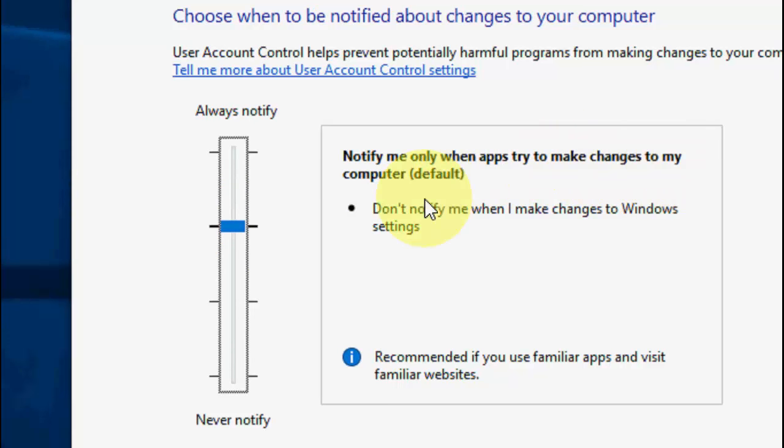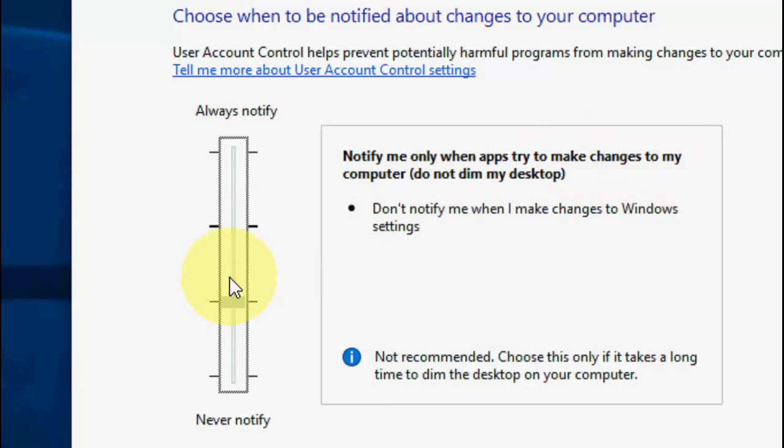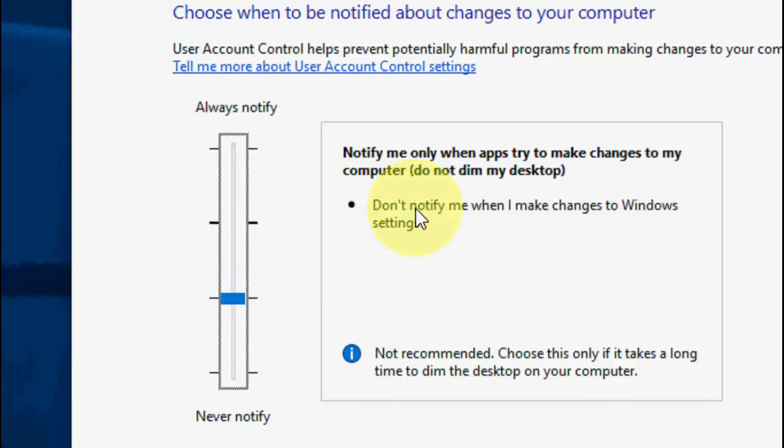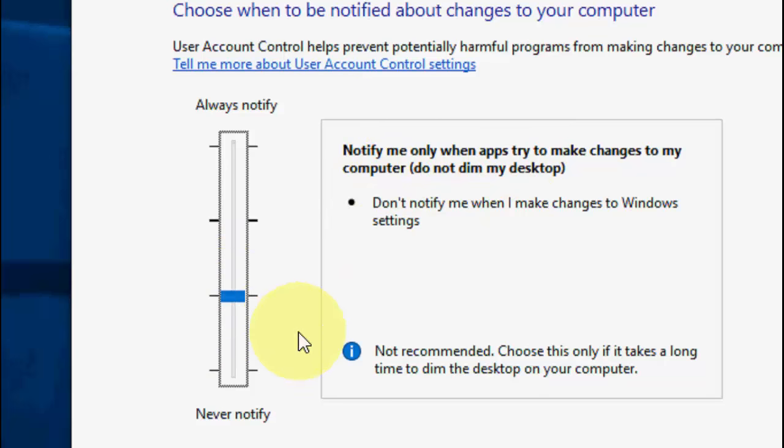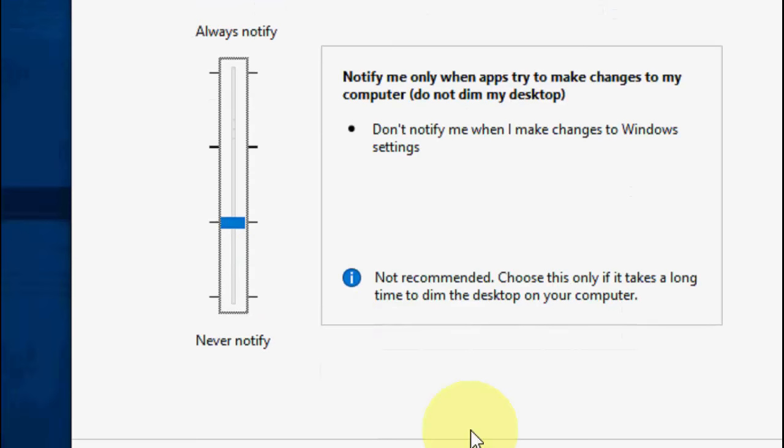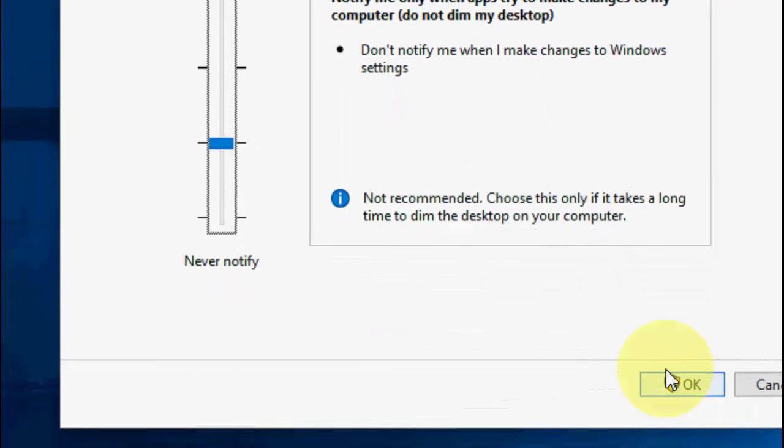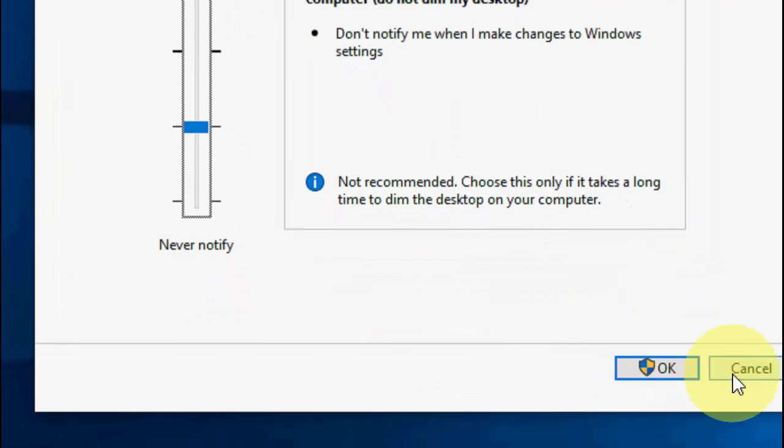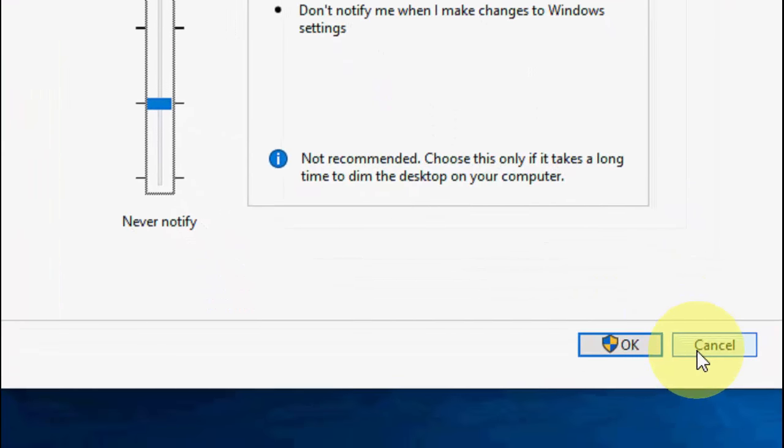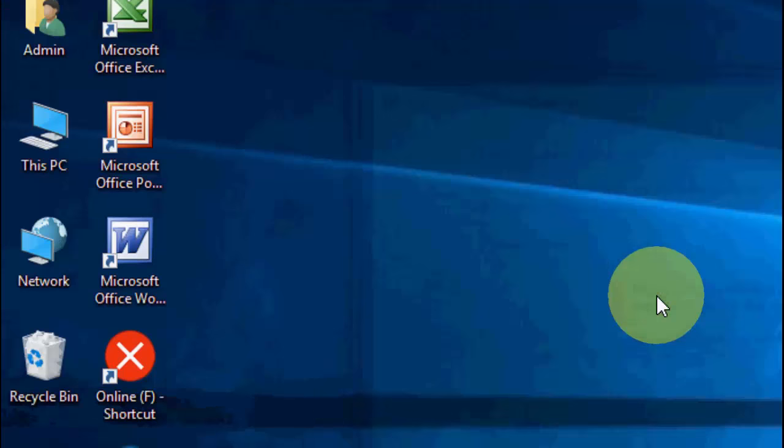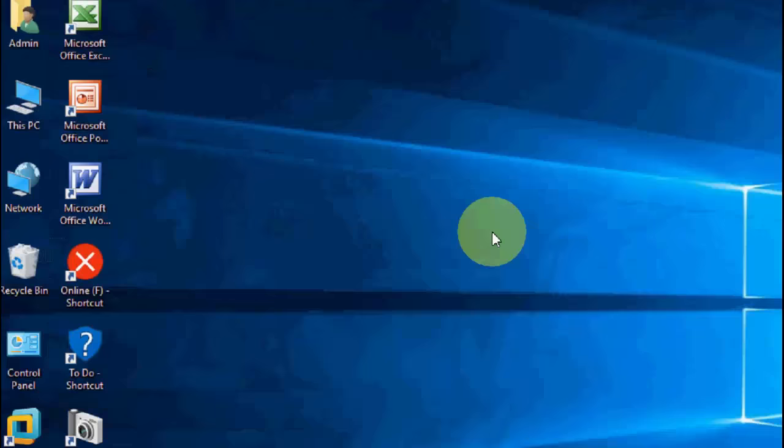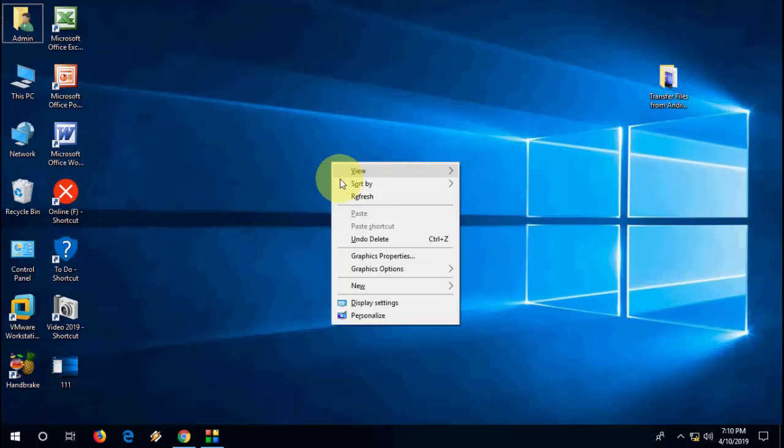If you lower it one level, it will show 'notify me only when the app tried.' First try to lower it one option, then click OK. After this, restart your PC and try to run as administrator. If it still doesn't work, try again.